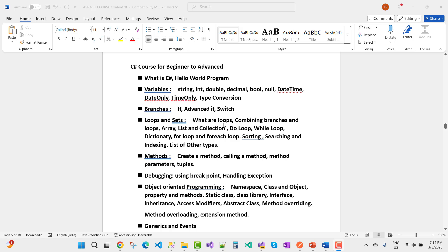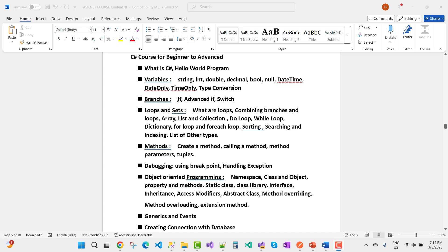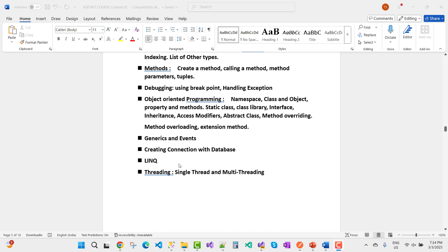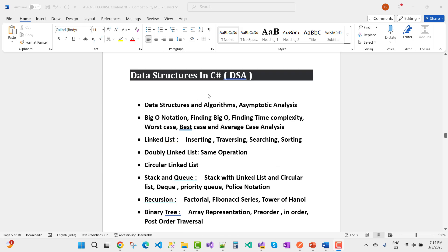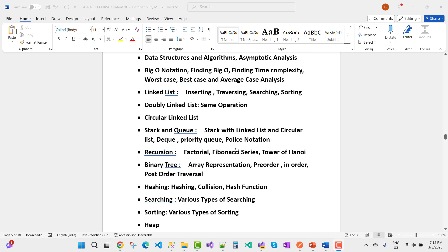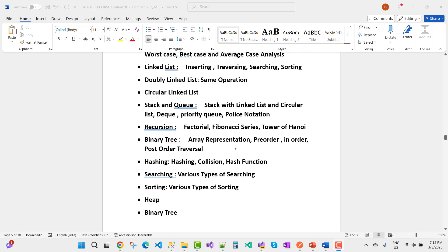The C# course runs from beginner to advanced: what is C#, Hello World, variables, strings, integers, doubles, branches, loops, sets, methods, debugging, object-oriented programming, generics, events, database connections, LINQ, threading, data structures in C#, and algorithms. DSA topics include asymptotic analysis, Big O notation, time complexity — worst case, best case, and average case — linked lists (insertion, traversal, searching, sorting), doubly linked lists, circular linked lists, stacks, queues, recursion, binary trees, hashing, heaps, and searching/sorting.